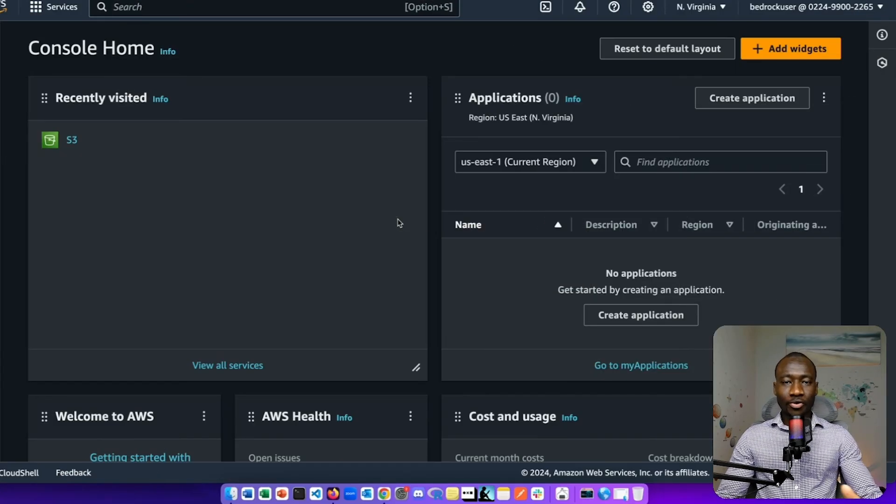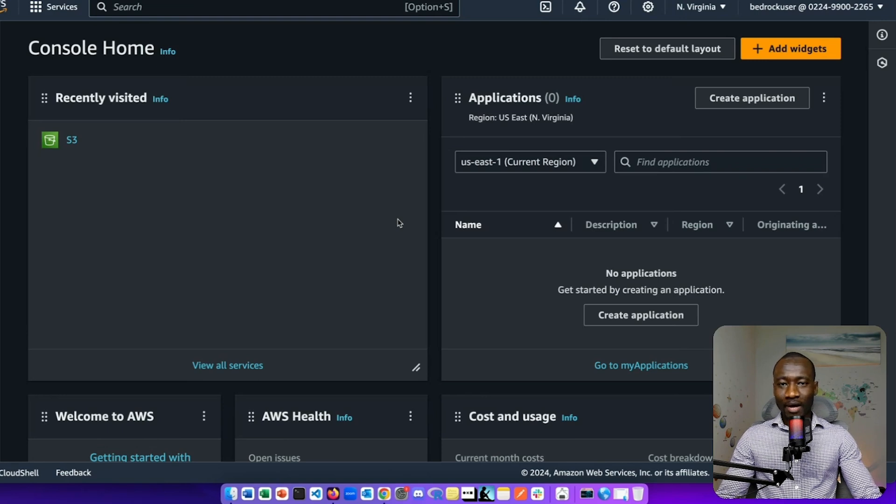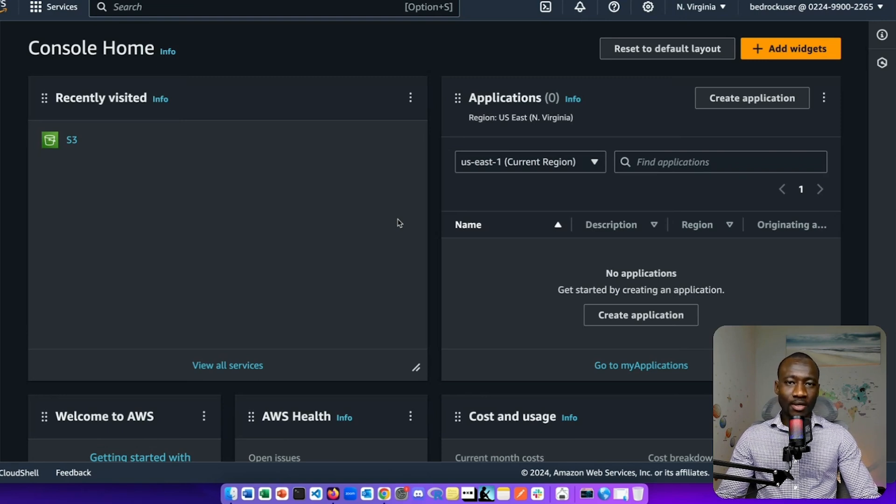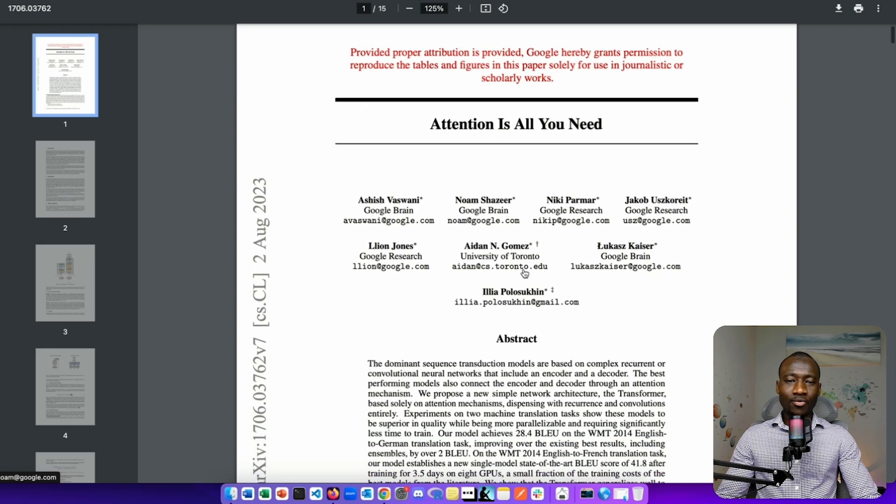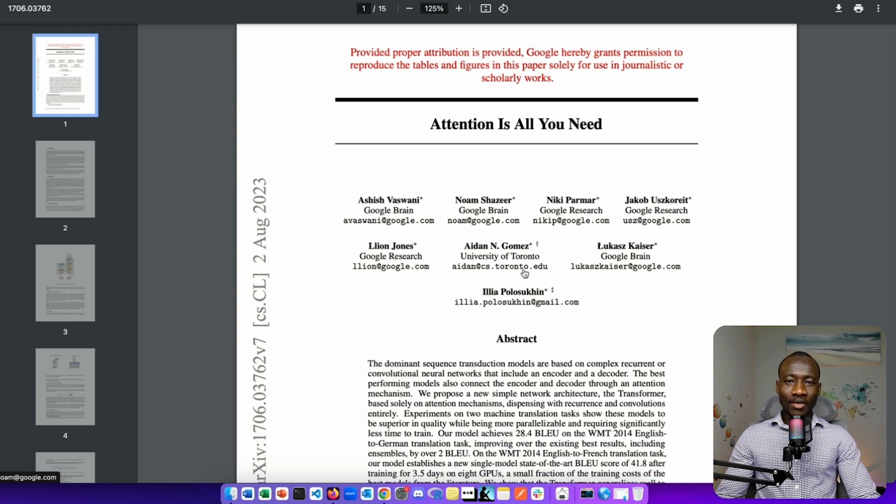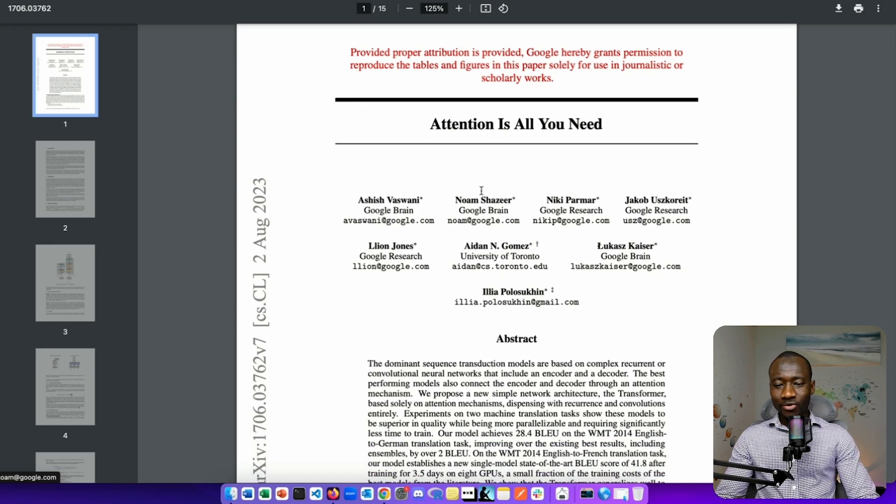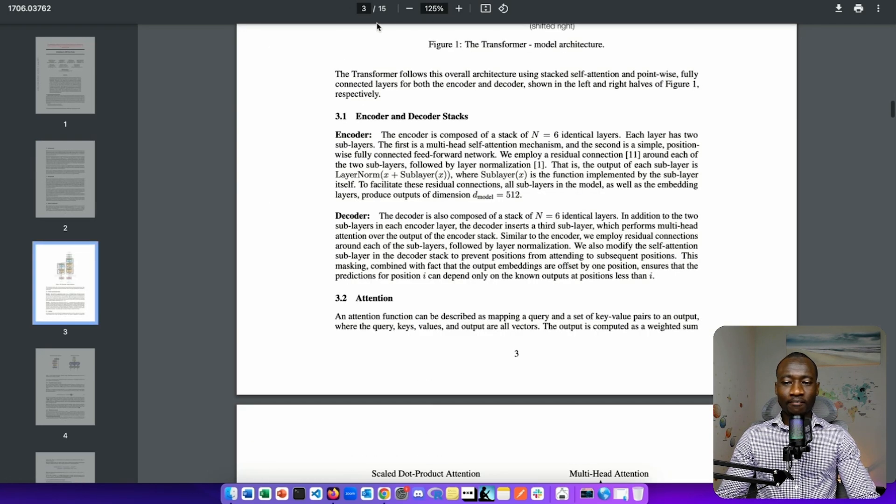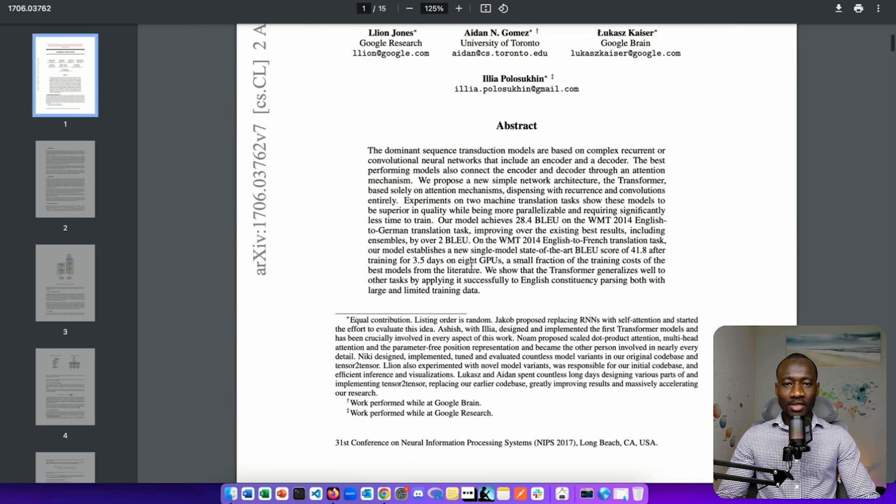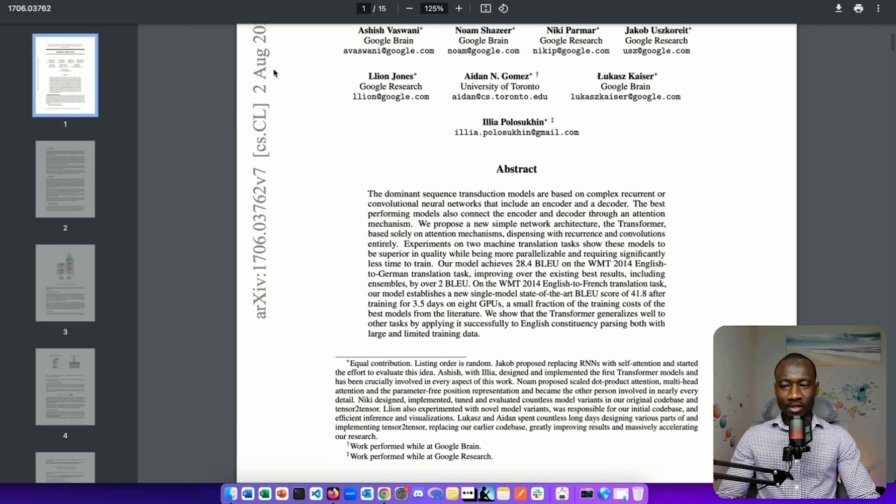The second step is to create an S3 bucket to host our data. Before that, let's have a look at the data that will be used. This is the well-known research paper on Attention is All You Need.